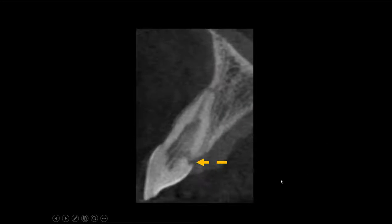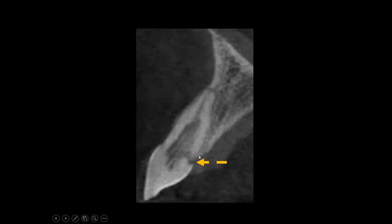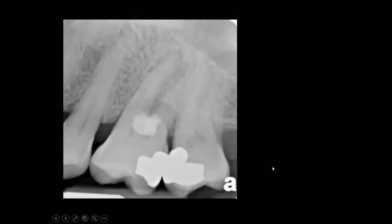Here's another example of a smaller root resorption, the sort that you see more on your patients than we do. It has a small entry, and in this particular case, it invaded the root canal area. It's a pretty bleak diagnosis for this particular tooth, and this would be very difficult to diagnose and evaluate properly on two-dimensional x-rays.